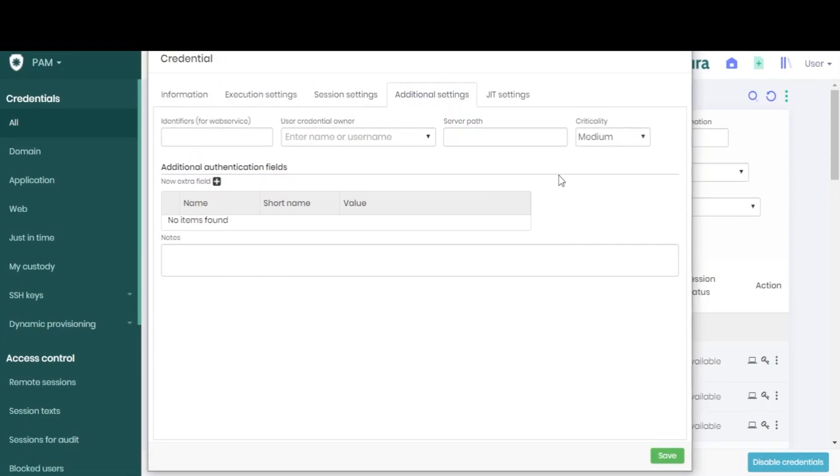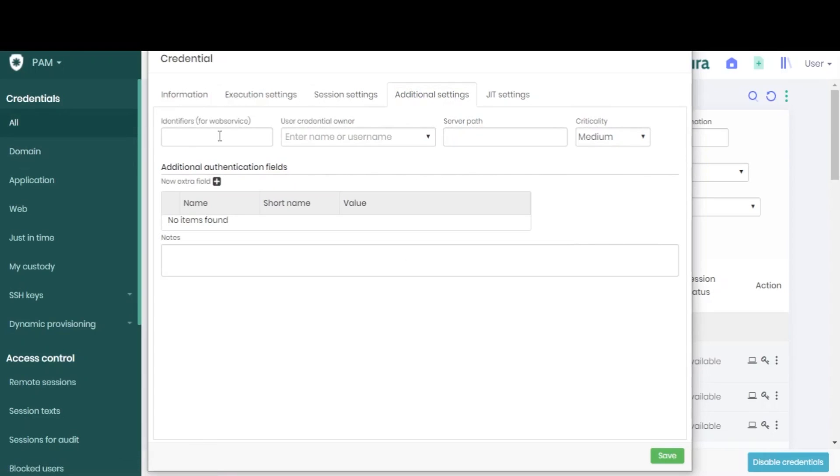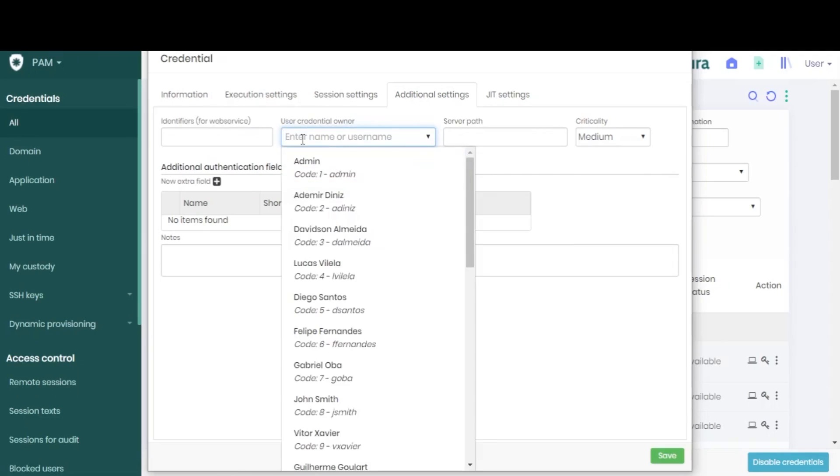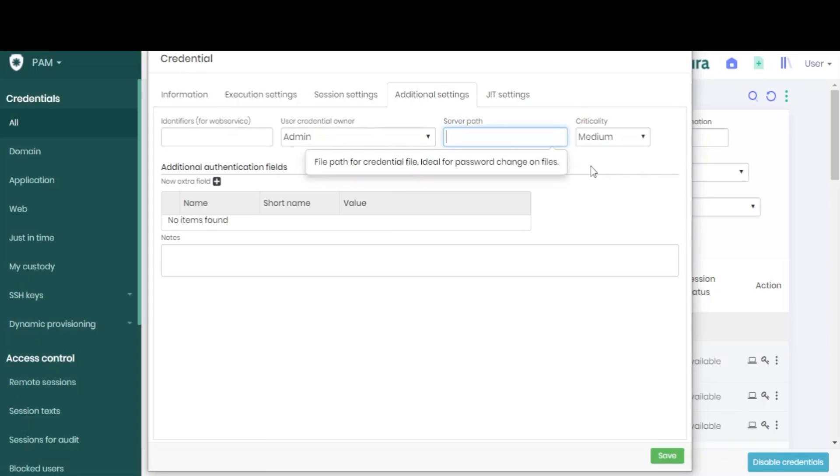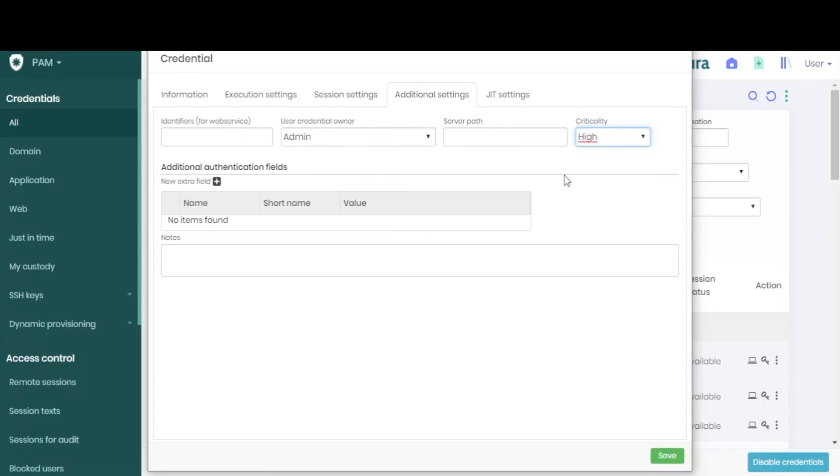If you go to the fourth tab, you will find some additional settings, such as identifiers, the parent user or owner of this credential, the server path, as well as the credentials criticality.